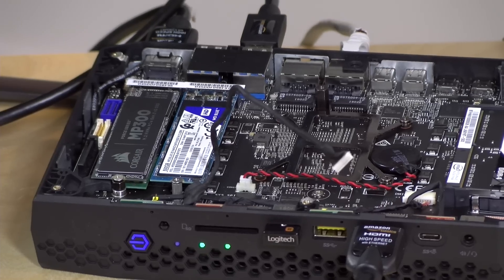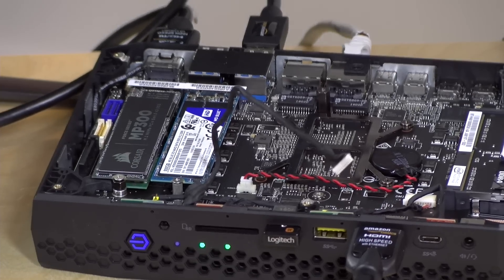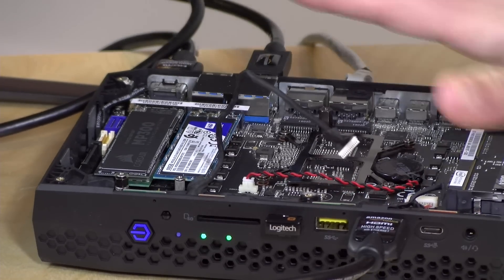Hey everybody, it's Lon Seidman and we're back once again with our Intel NUC, the Hades Canyon NUC I reviewed a little while ago.